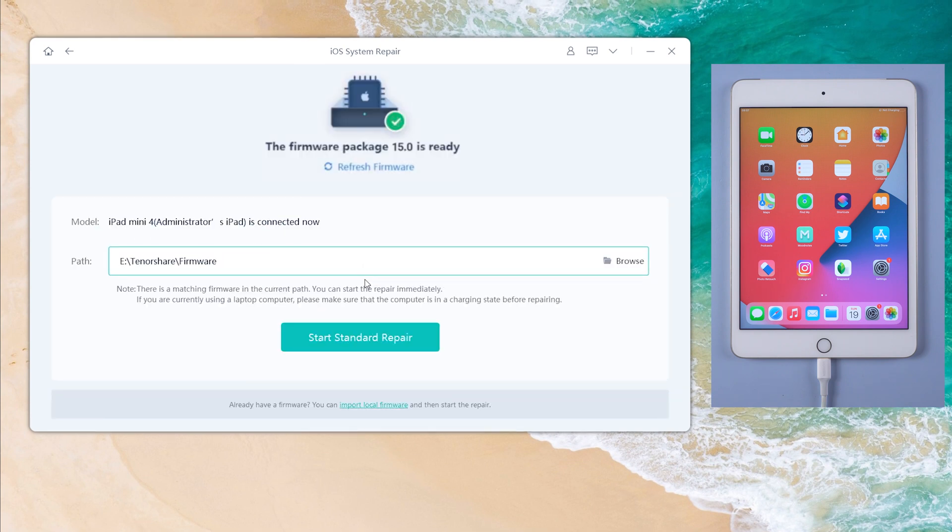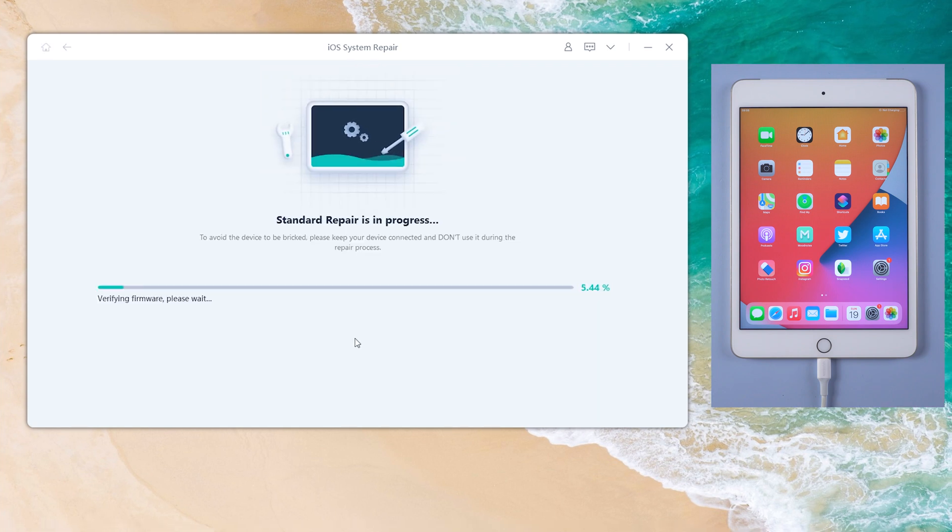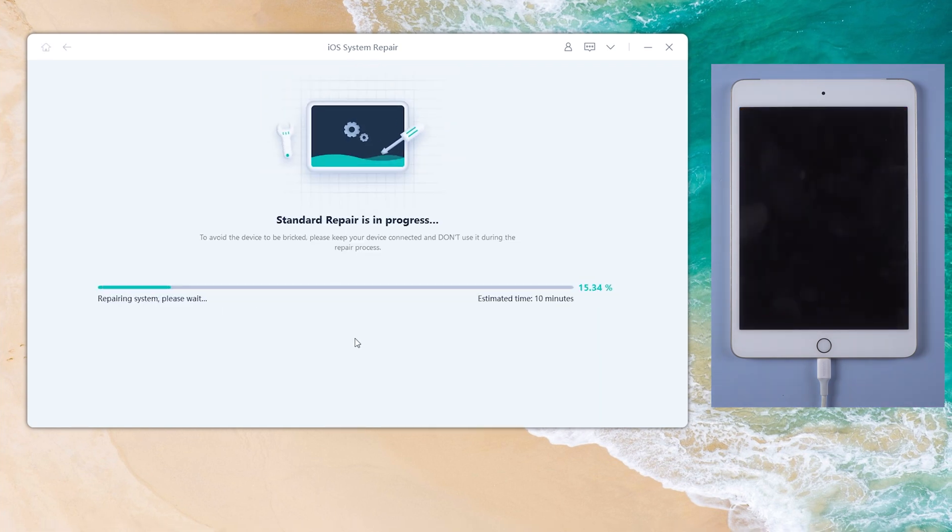Download the firmware to a location with enough space. Then, we can start repairing. It'll be done in a few minutes.